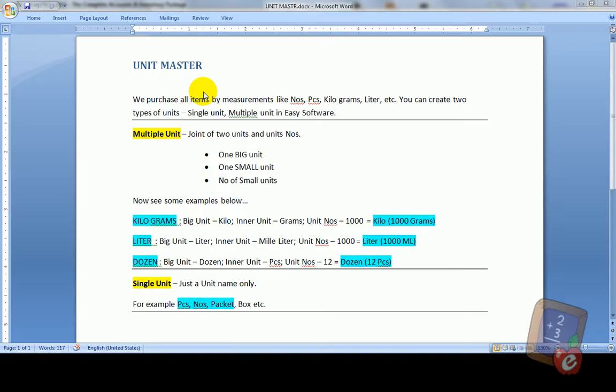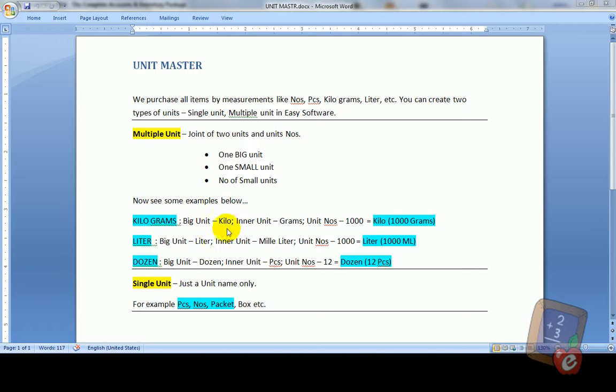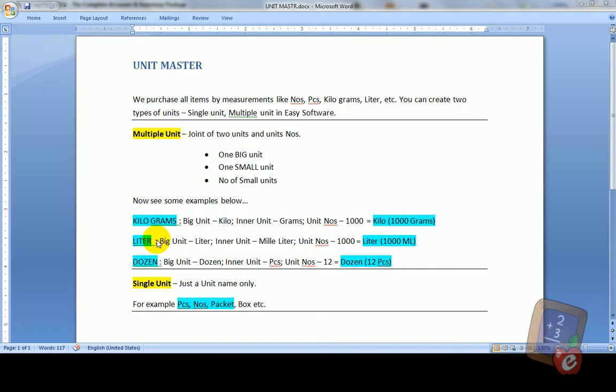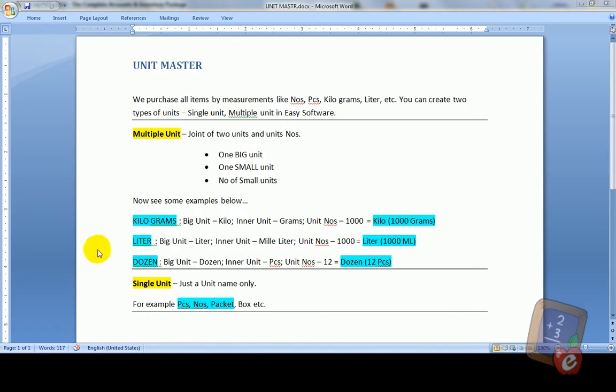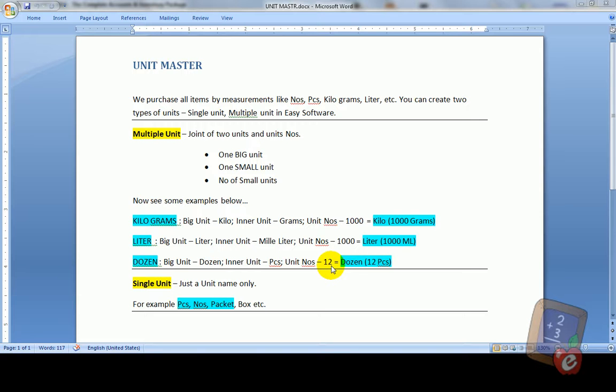To create multiple unit we need one big unit, one small unit and number of small units. Now see some examples below. Kilograms: big unit kilo, inner unit grams, unit numbers thousand. Litre: big unit litre, inner unit milliliter, unit numbers thousand. Dozen: big unit dozen, inner unit pieces, unit numbers twelve.